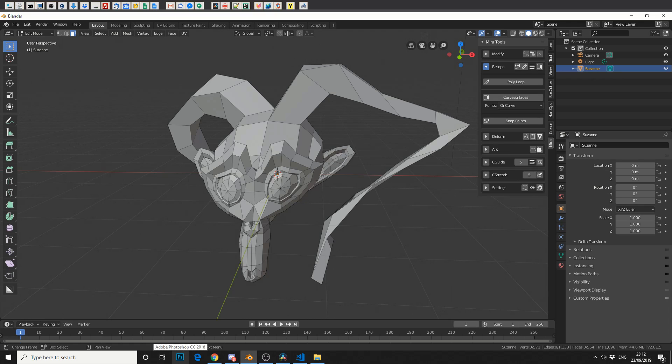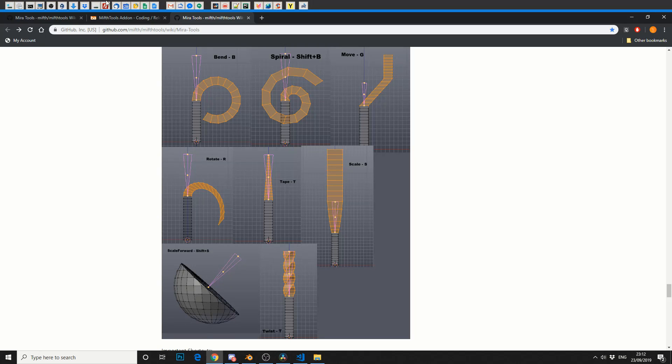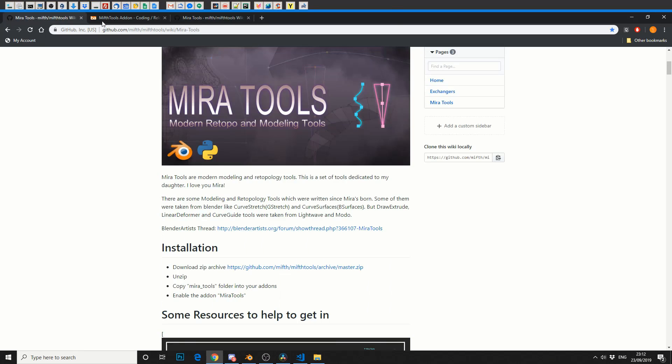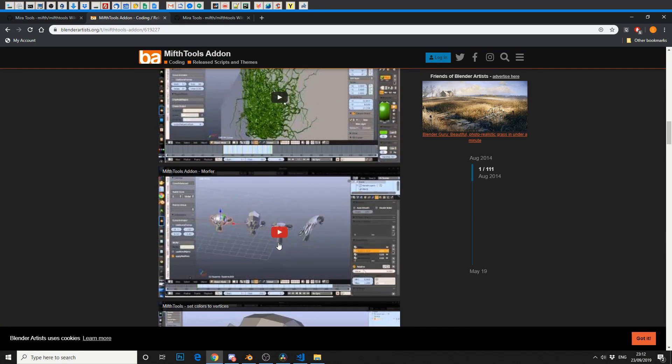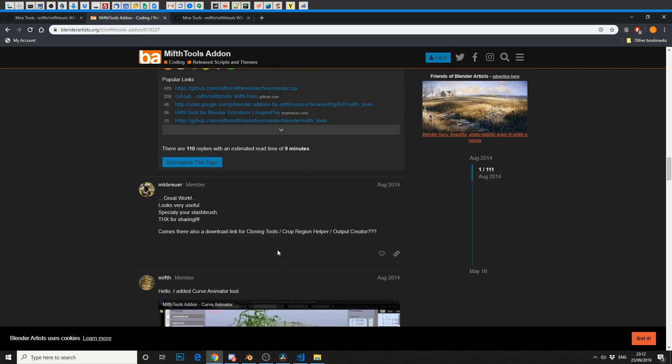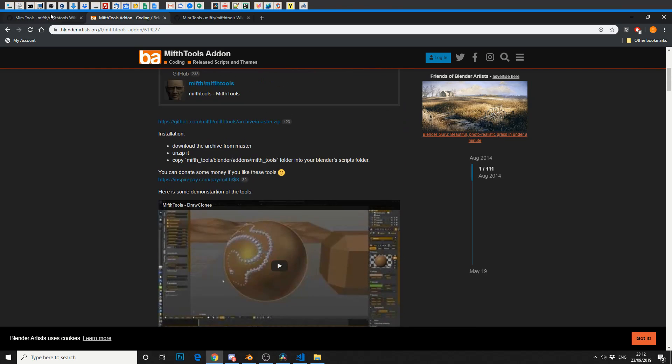So that's a quick basic look at Mira tools. I do hope I'm saying that right and I do apologize again if I don't. But I highly recommend you jump onto the guy's GitHub. There's also a thread in Blender Artist and it gives you a little bit more in depth to what these tools can do.